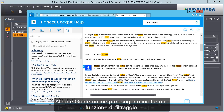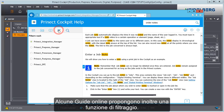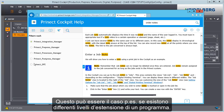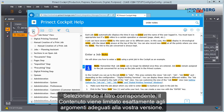Some online helps also have a filter function. For example, this can be the case if a program has different setups. By selecting the appropriate filter, you can confine the table of contents to exactly those topics that match your version.